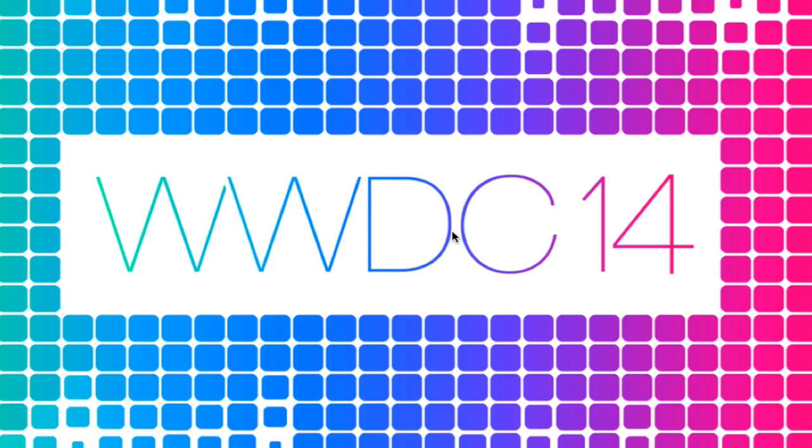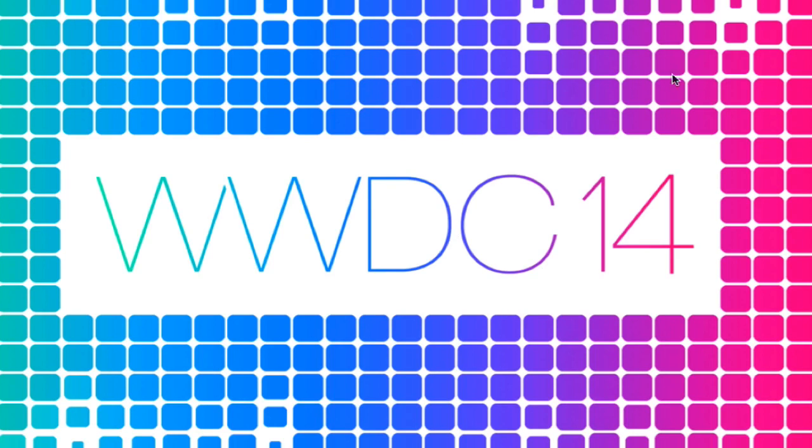At this event they'll be announcing a variety of new things. There could be some new hardware, but two for sure are iOS 8 and Mac OS X. I know many of you guys are big Apple fans if you're subscribers to the channel.